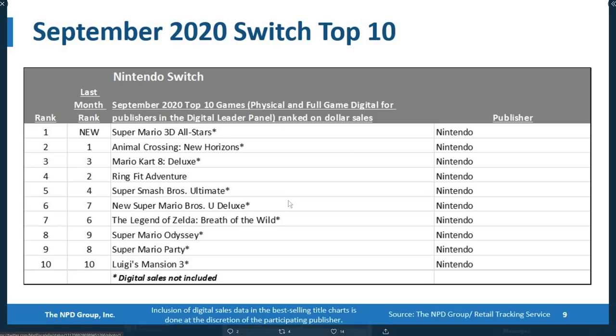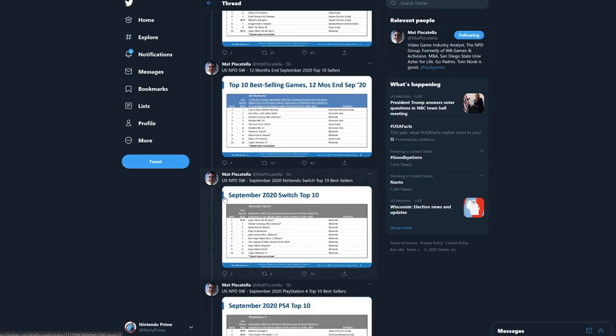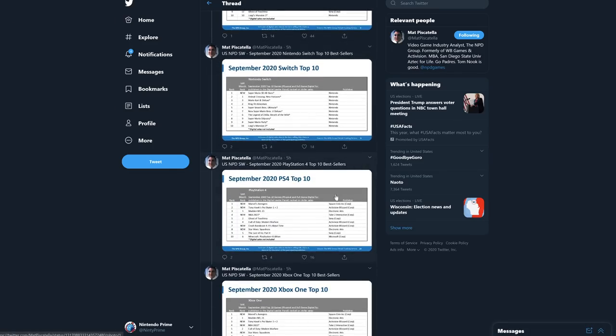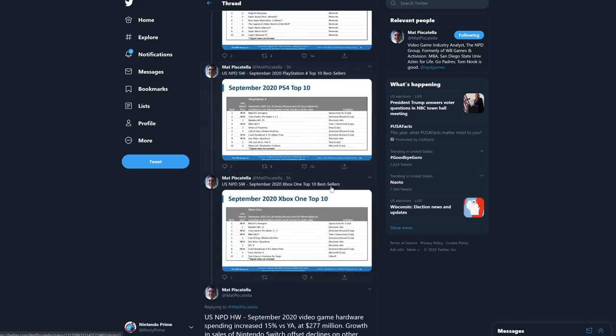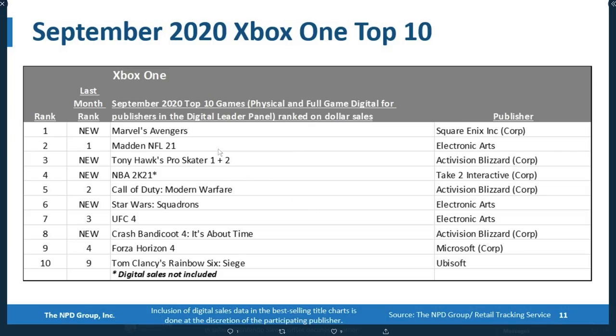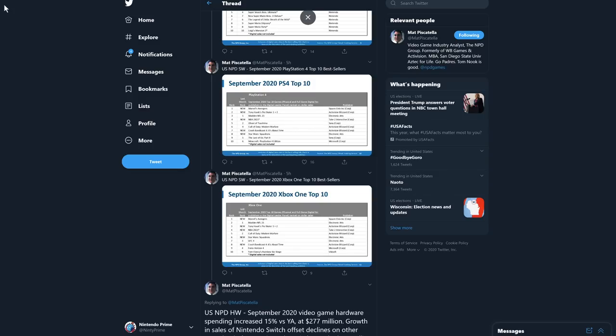For Nintendo Switch, these are the top 10 sellers for the month of September. Obviously 3D All-Stars at the top, followed by Animal Crossing, then Mario Kart 8, then Ring Fit Adventure, Super Smash Bros Ultimate, New Super Mario Bros U Deluxe, Breath of the Wild, Odyssey, Mario Party, Luigi's Mansion 3. For PlayStation 4, we have Marvel's Avengers at the top, then Tony Hawk Pro Skater, then Madden, NBA, Ghost of Tsushima, Call of Duty Modern Warfare, Crash Bandicoot 4, Star Wars Squadrons, The Last of Us Part 2, and Minecraft PlayStation 4 Edition. For Xbox top 10, we have Marvel's Avengers again at the top, then Madden, then Tony Hawk, NBA, Call of Duty, Star Wars Squadrons, UFC 4, Crash Bandicoot 4, Forza Horizon 4, and Tom Clancy's Rainbow Six.